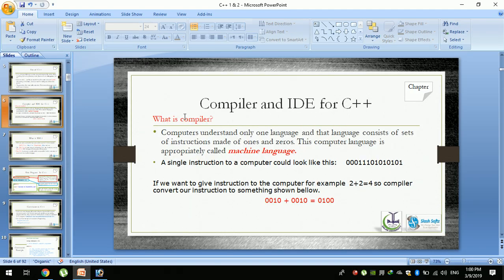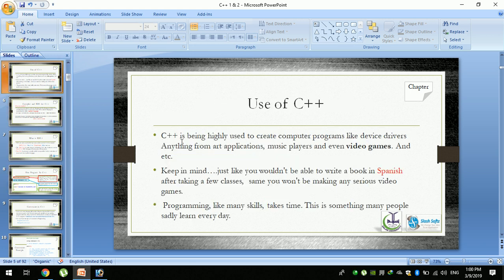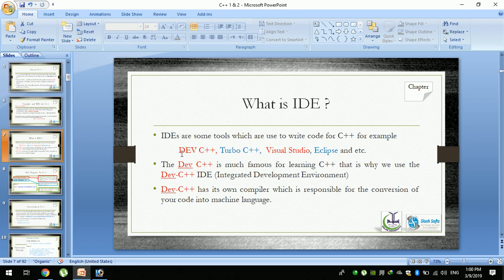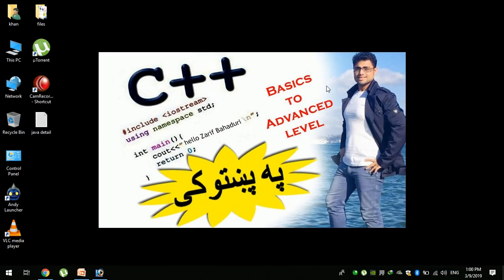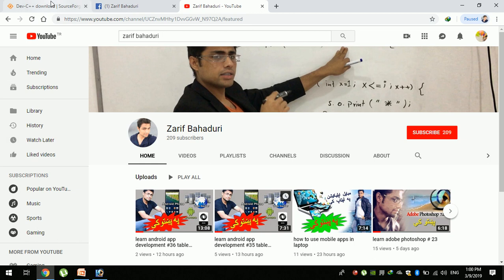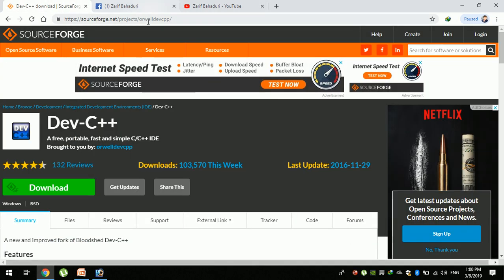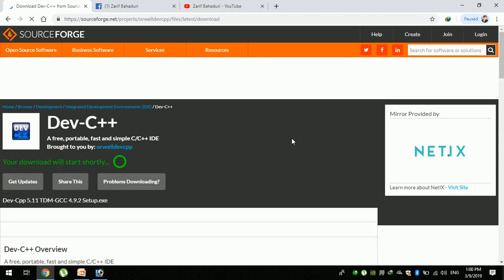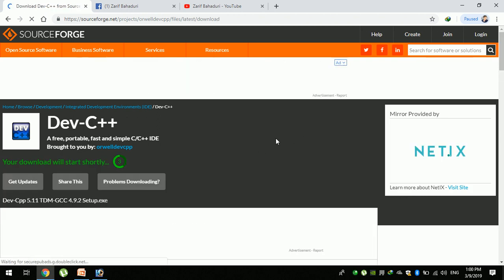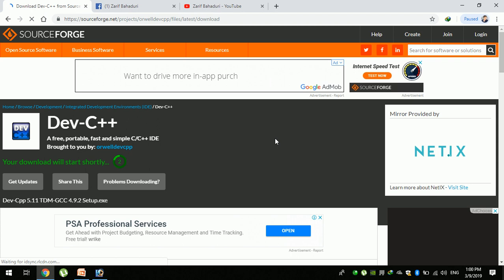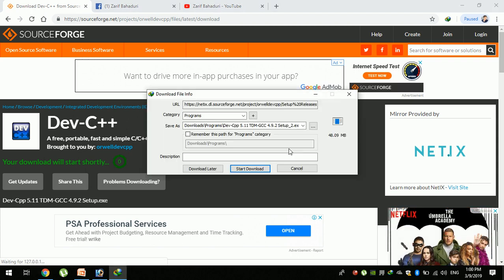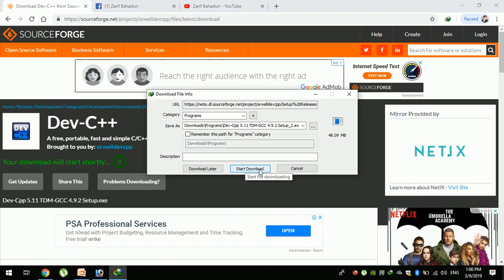You can use an IDE. The IDE you can use is Dev C++. In the description of this video, you can download it. Click on the website link to access it.